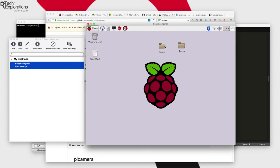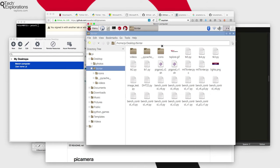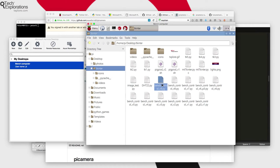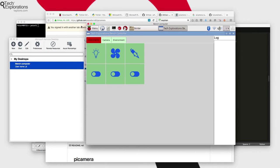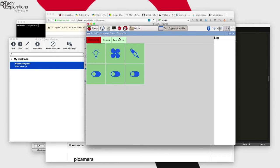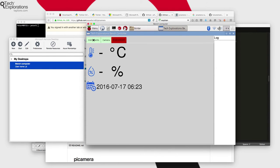So using Microsoft remote desktop, which is just an implementation of the RDP protocol as a client from Microsoft, you are able to remotely view the Raspberry Pi graphical user interface and interact with the application just as if it was running in front of you physically.